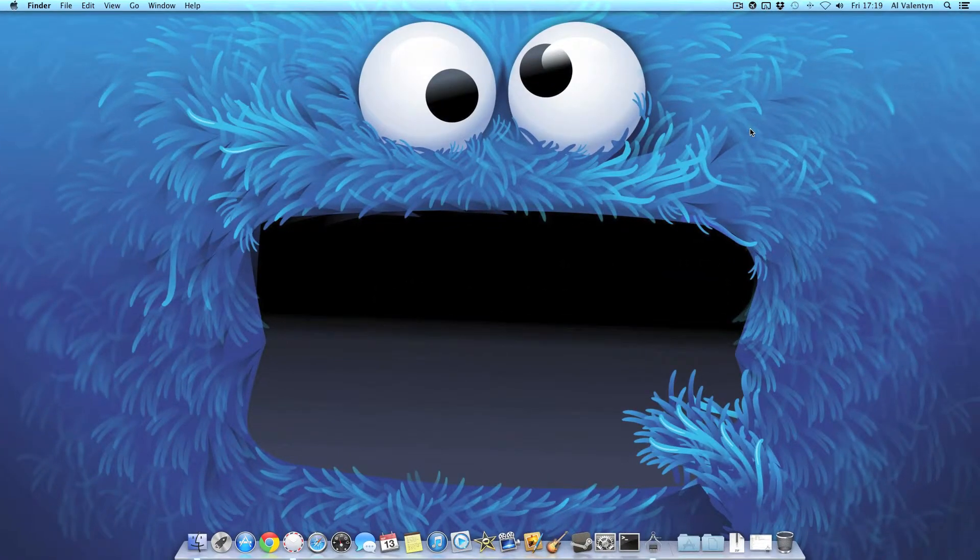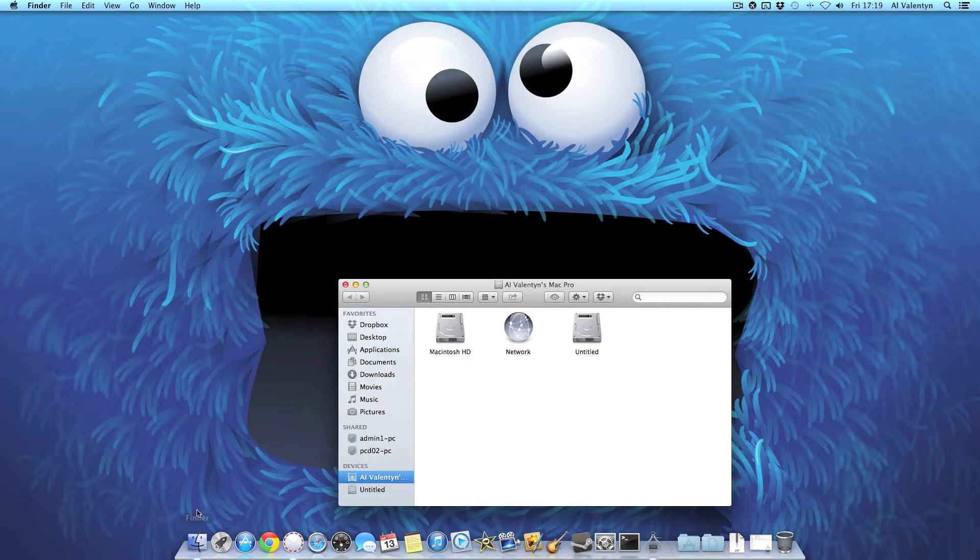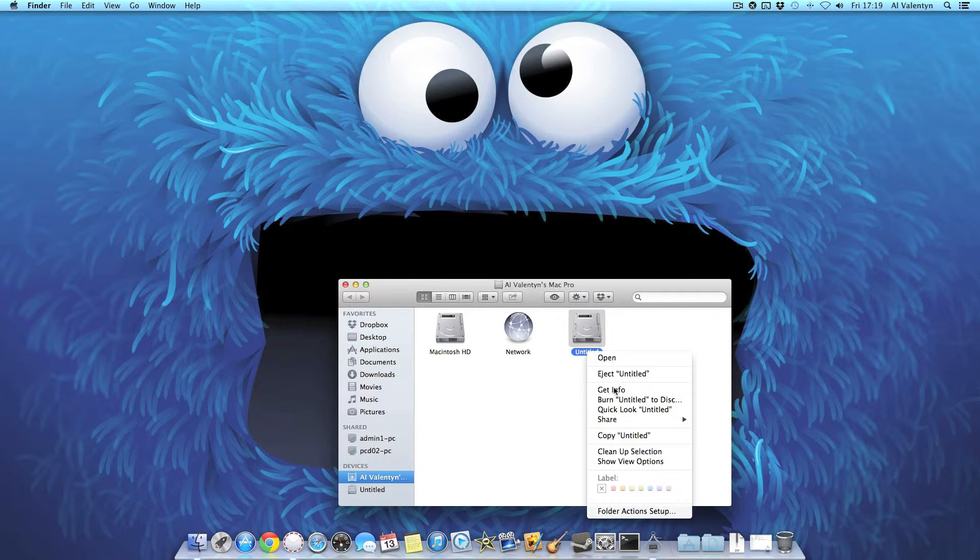Okay so the hard drive is in and the computer is on. Let's see if it's actually there. That should be easy enough. There we go. There's the normal main hard drive and there's the new one.